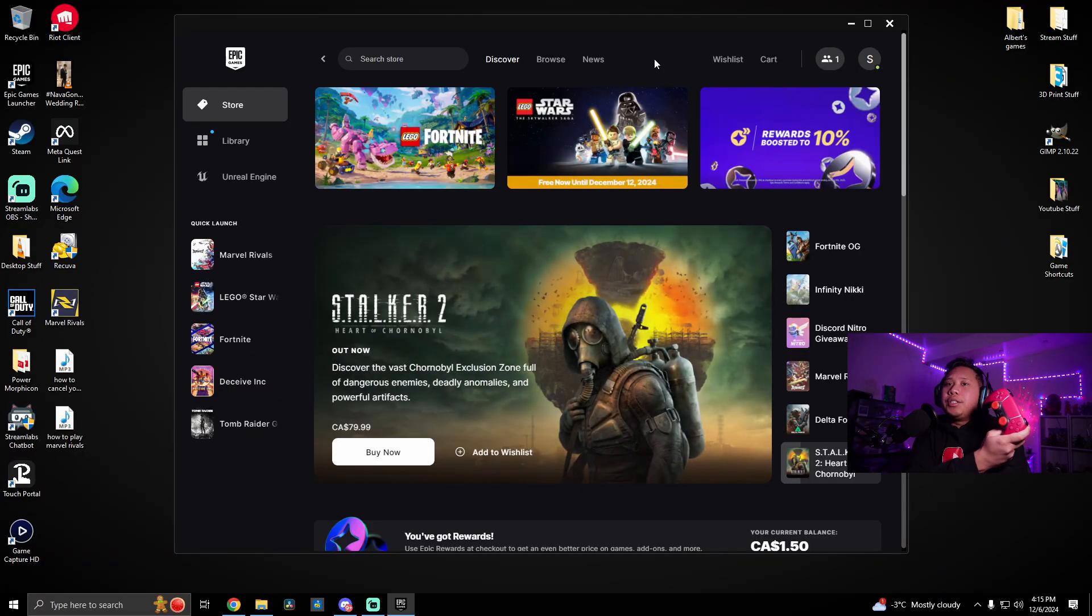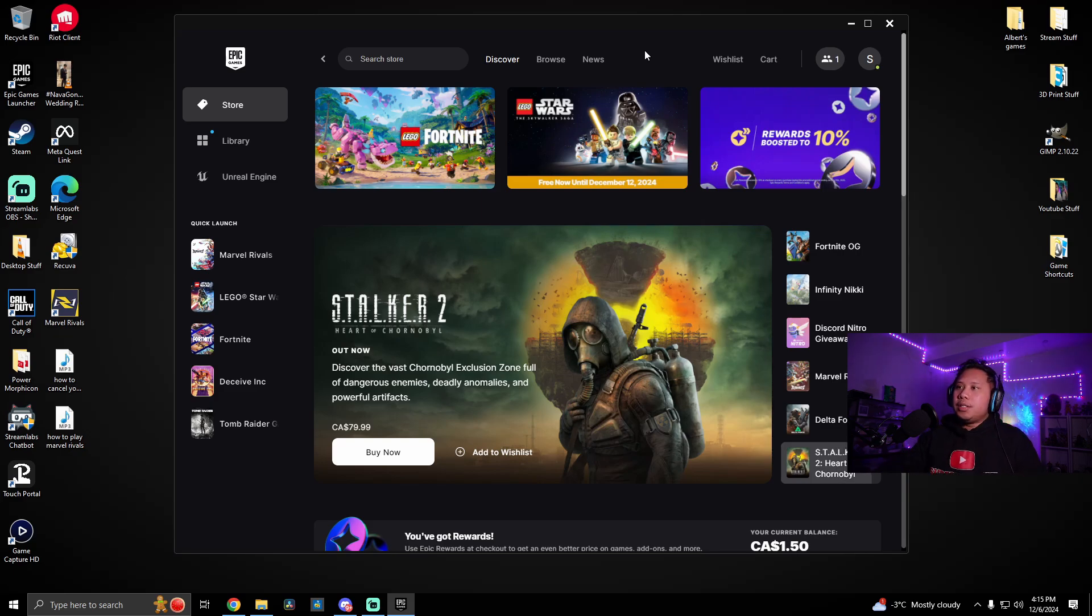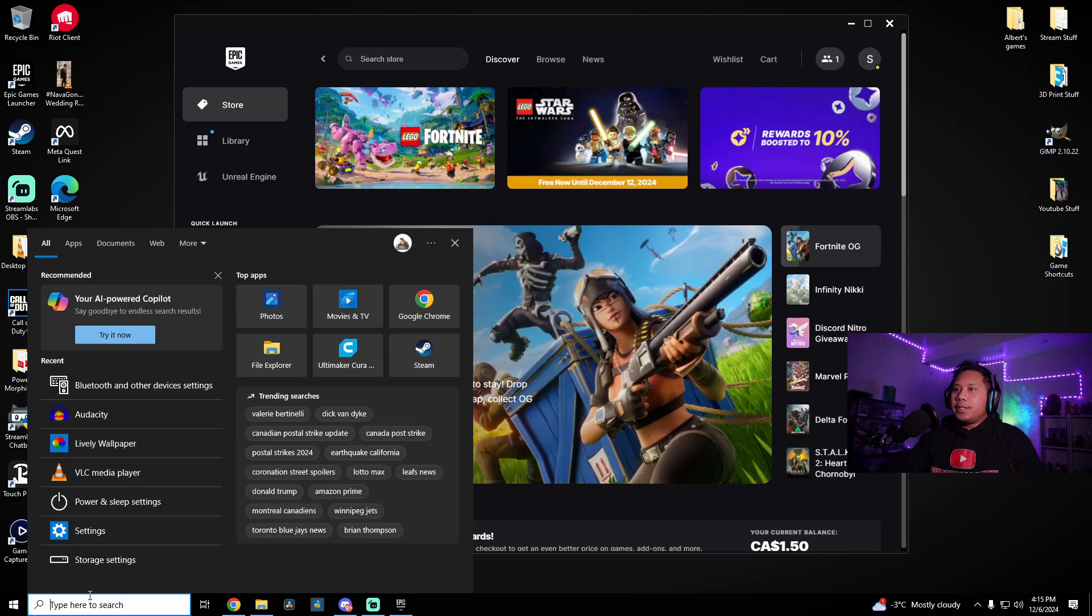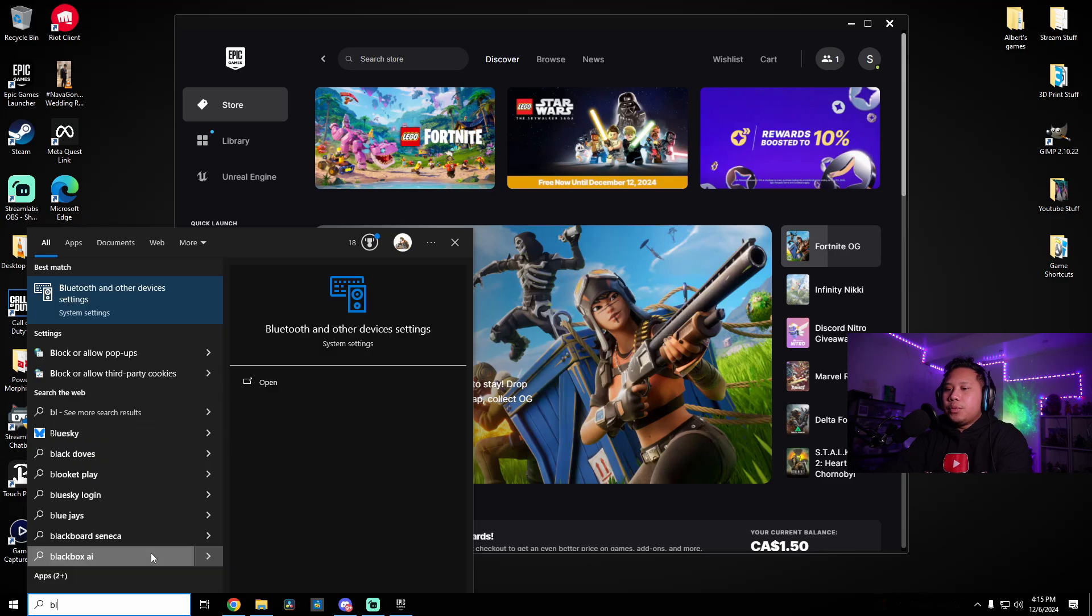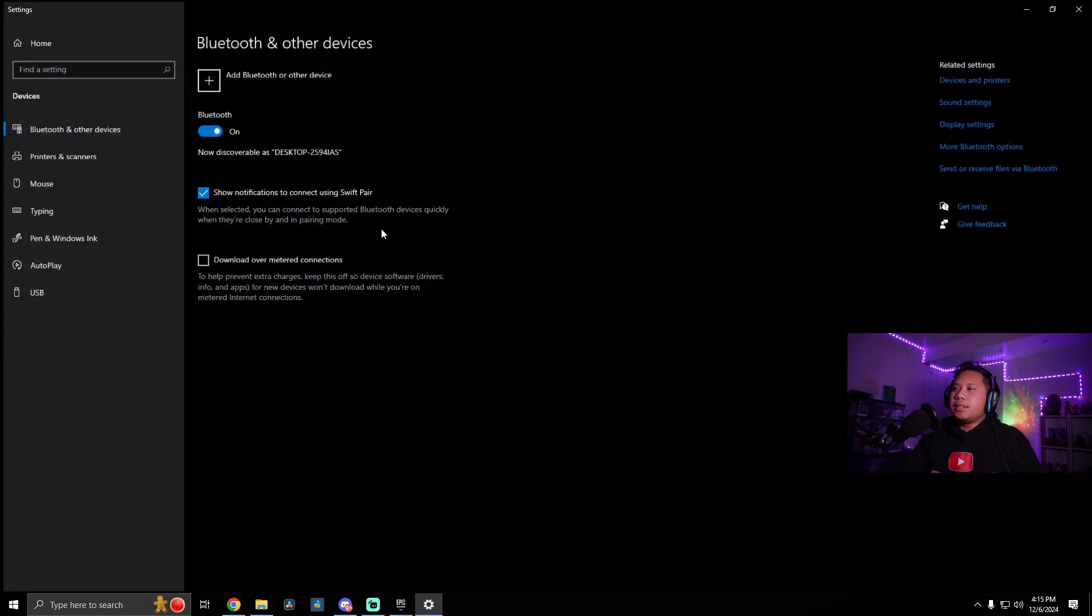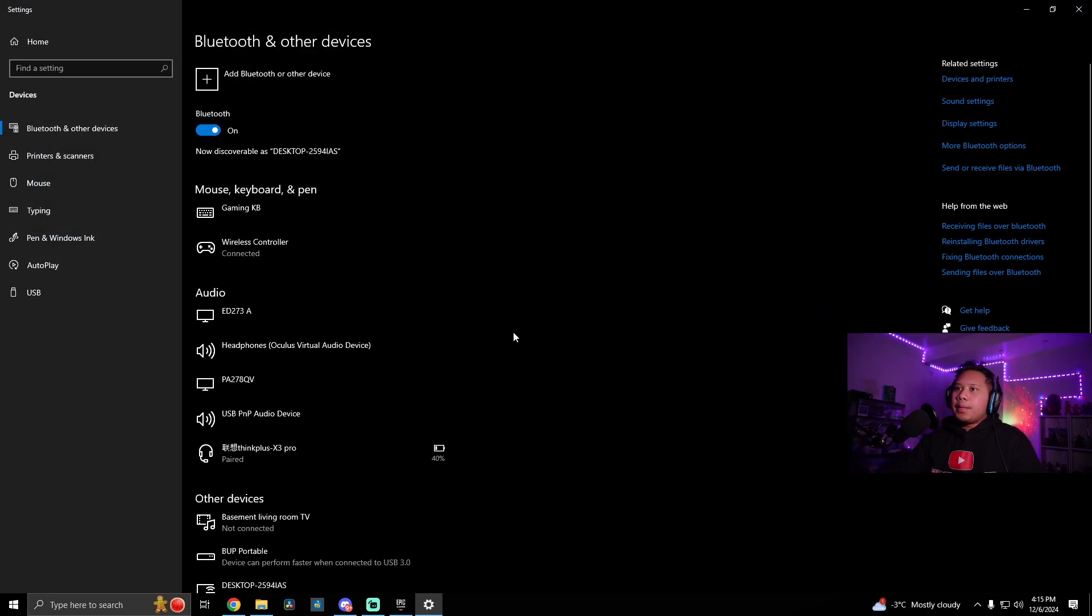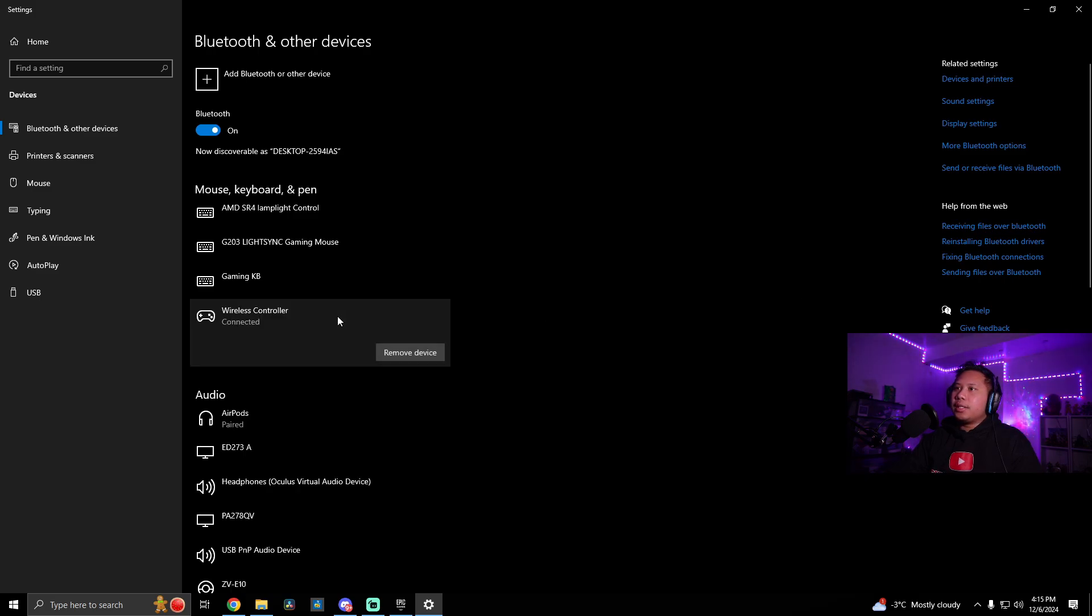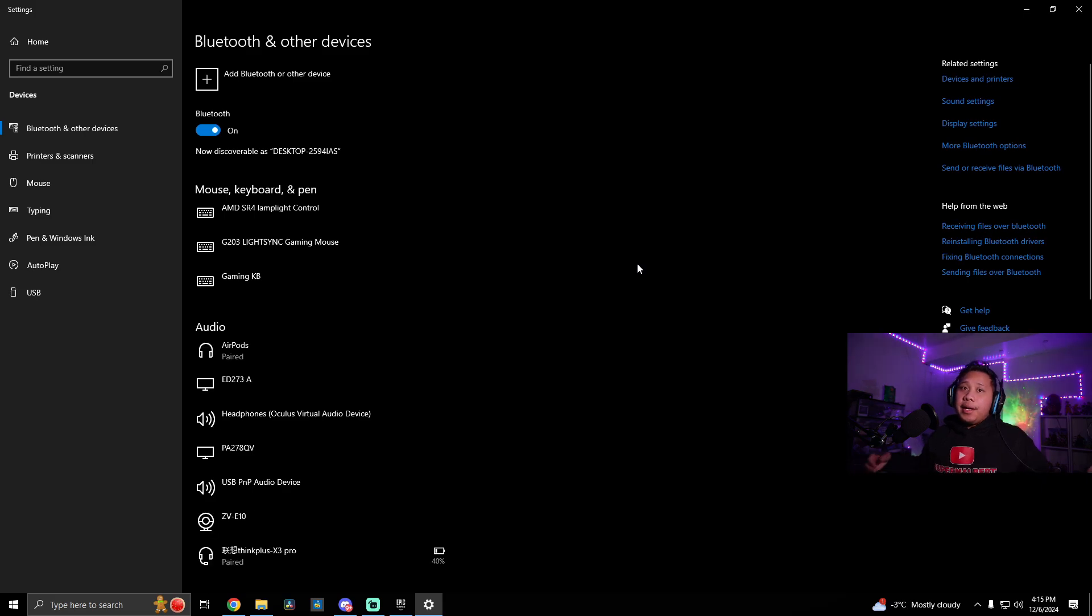All right, so once you're done using the PS5 controller and you want to disconnect it, it's pretty easy. So again, click over here. Search for Bluetooth and go to Bluetooth and other devices settings. The same one as before. And as you can see here, a wireless controller, it says connected. So just click this and remove device. Yes. And that's it. It's easy as that.